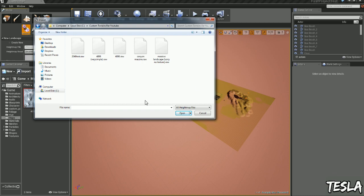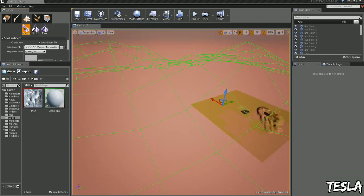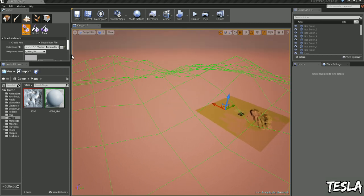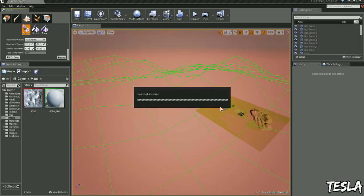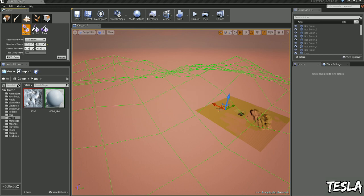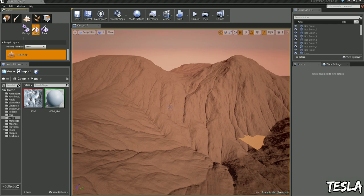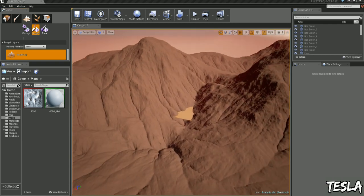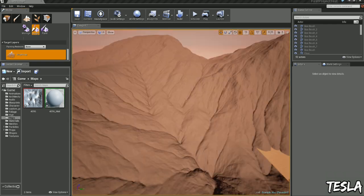But for this I'm just going to use this one right here, this is the one I used in my example video. So we're ready to import, so let's click import, and here we have our landscape, don't worry about that.